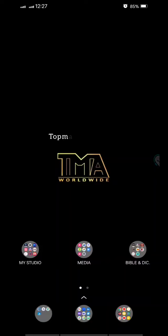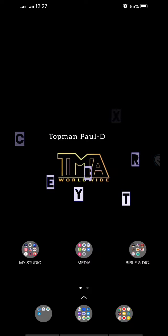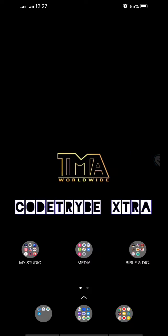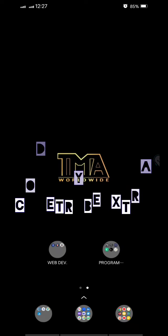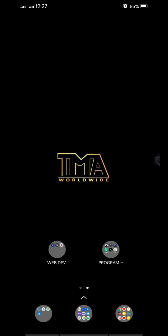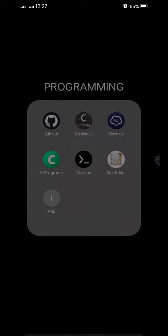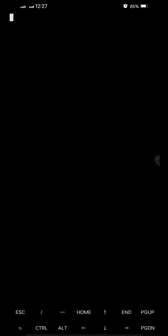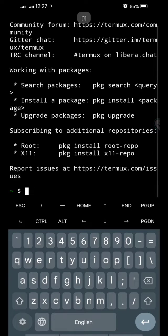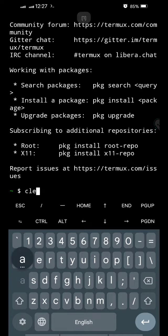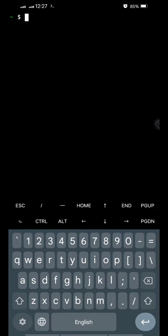Hello, good day. I am Topman PaulDK and this is CodeTribeExtra. In this video I will open this terminal app of mine and demonstrate how to permanently display line numbers in your vim editor.